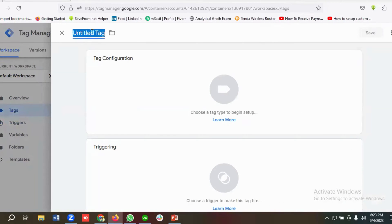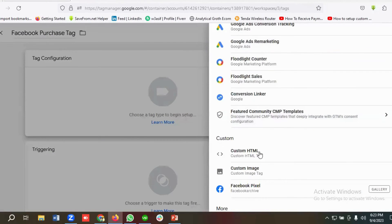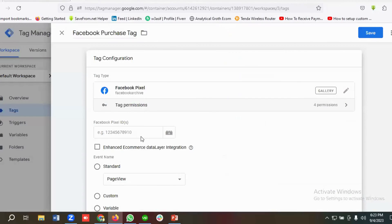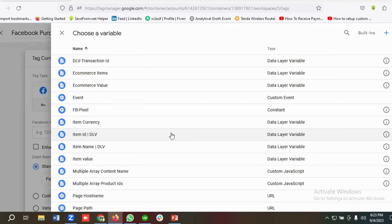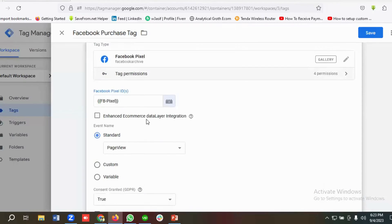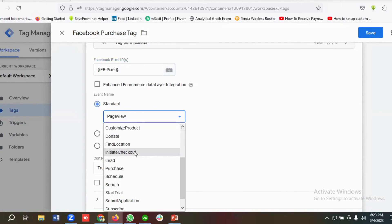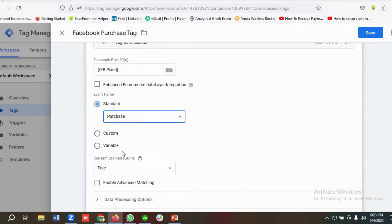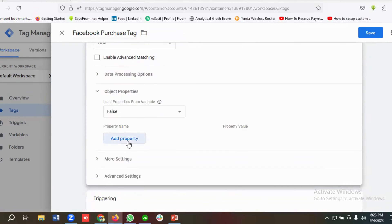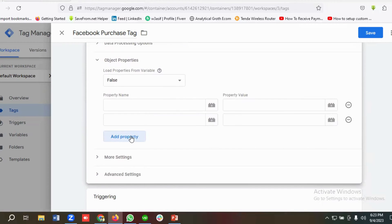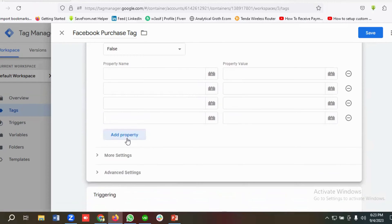Then I go to the Tags section, click New, and name the tag 'Facebook Purchase Tag'. I choose Facebook Pixel as the tag configuration and select the Facebook Pixel ID variable I previously created. From the Standard Events section I choose 'Purchase'.